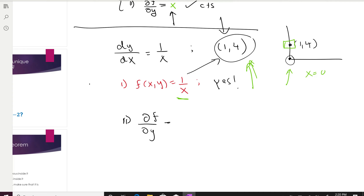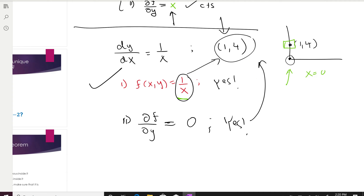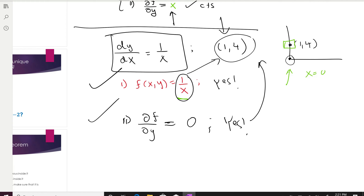For the second condition, we take the partial derivative of f = 1/x with respect to y. There is no y in the function, and treating x as a constant gives a derivative of 0. Zero is continuous everywhere, so both conditions are satisfied. Therefore, this differential equation has a unique solution through the point (1, 4), locally, inside a tiny rectangle enclosing that point.